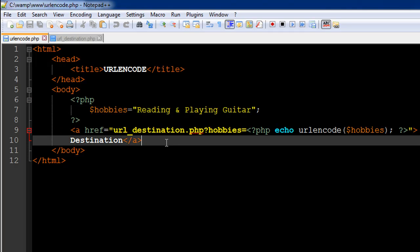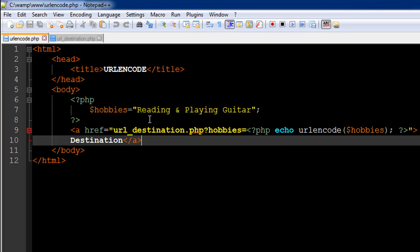On line number nine, I have the anchor tag. I have first typed in the destination file name, which is url_destination.php. I have the question mark to begin my query string, and then I have typed in the text "hobbies equals."